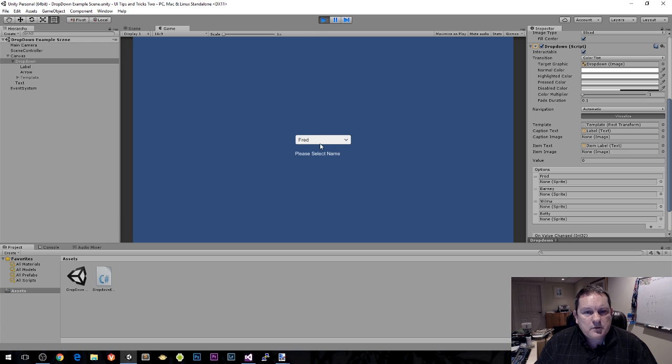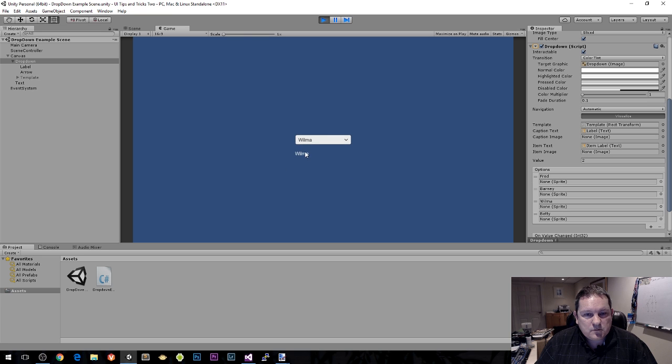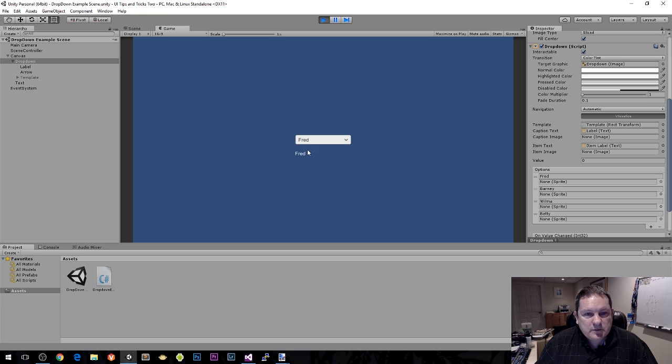So we choose this top one up here and that box now disappears. Now when we run it, we get Fred, Barney, Wilma. Then we click back on Fred, we get that number there.